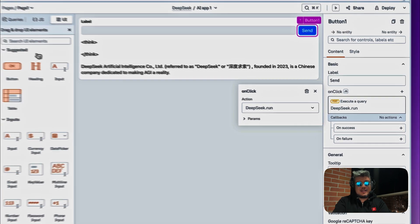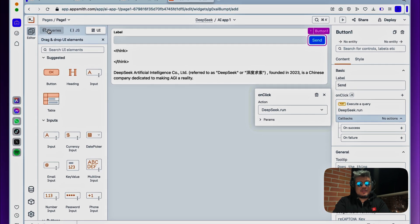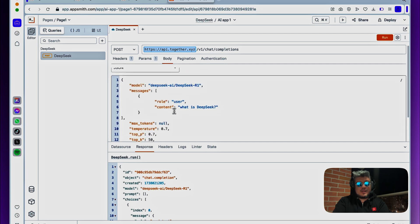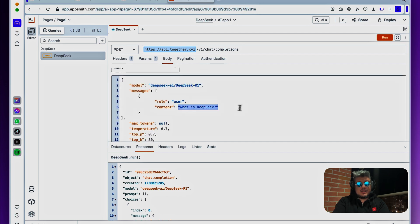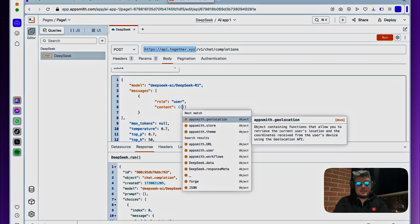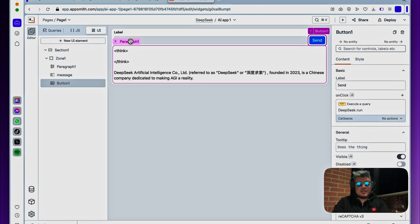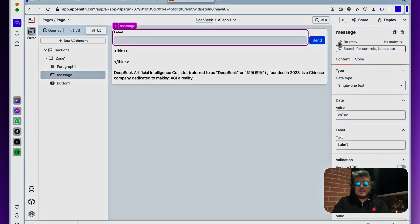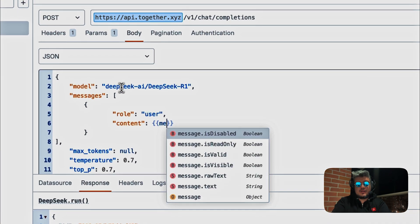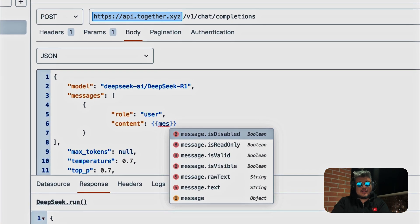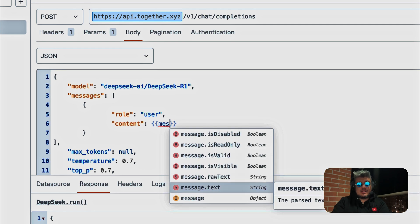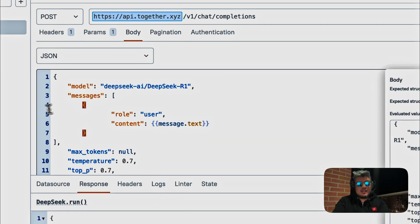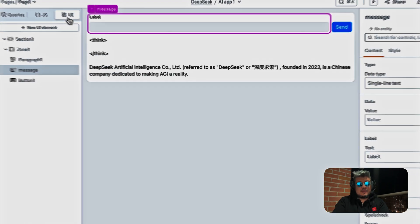And now let's go back to the DeepSeq body request and let's replace this content with data interpolation. So in this case, we're going to find the name of the input that we created here. It was message, so let's go back to the query, find message.text, and that should be it.